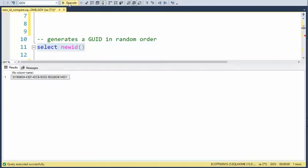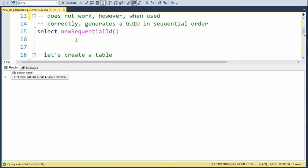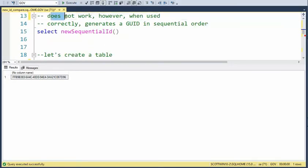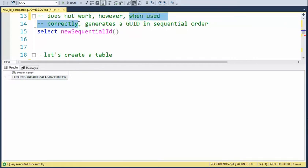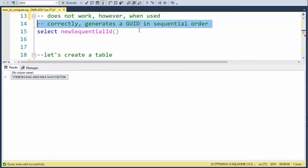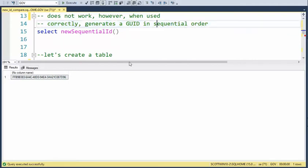Now on NEWSEQUENTIALID, this does not work. However, when you use it correctly, it will generate a GUID in sequential order. Now think about that for a moment. This only works when it's associated with a table.